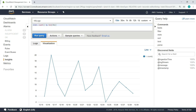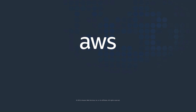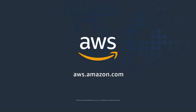You've just seen how to easily configure and deploy the CloudWatch agent to collect metrics and logs from your EC2 instances and provide measurable and actionable data about system performance. Thanks for watching. Now it's your turn to try.